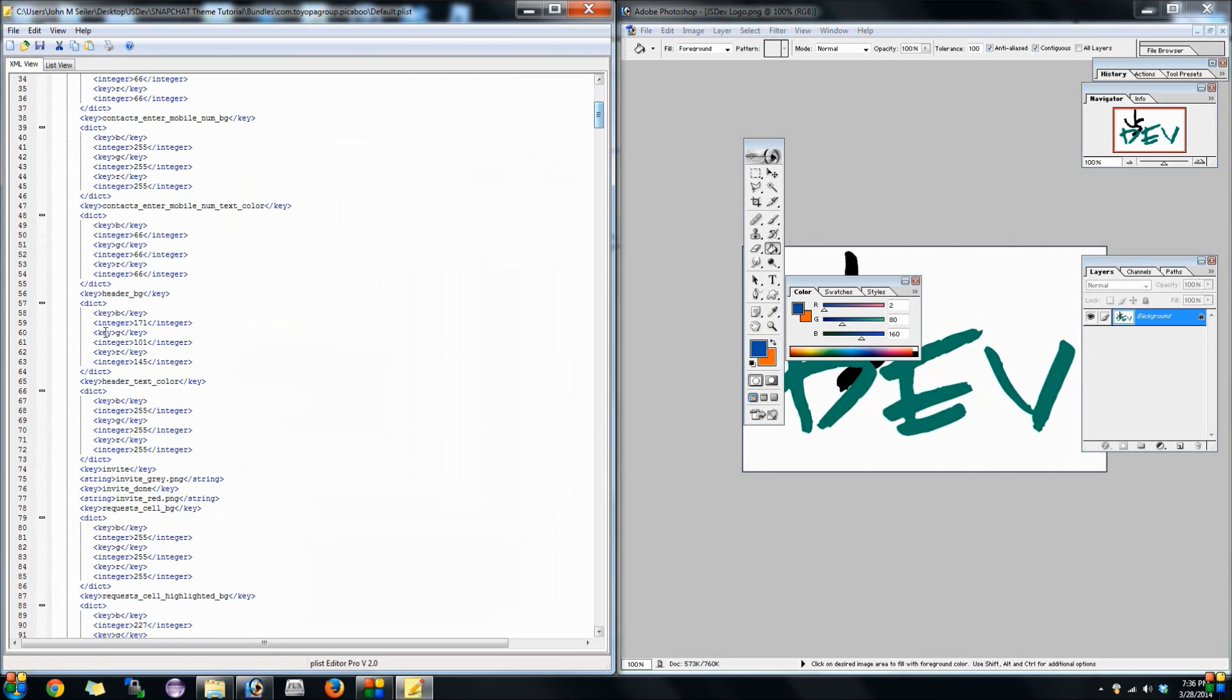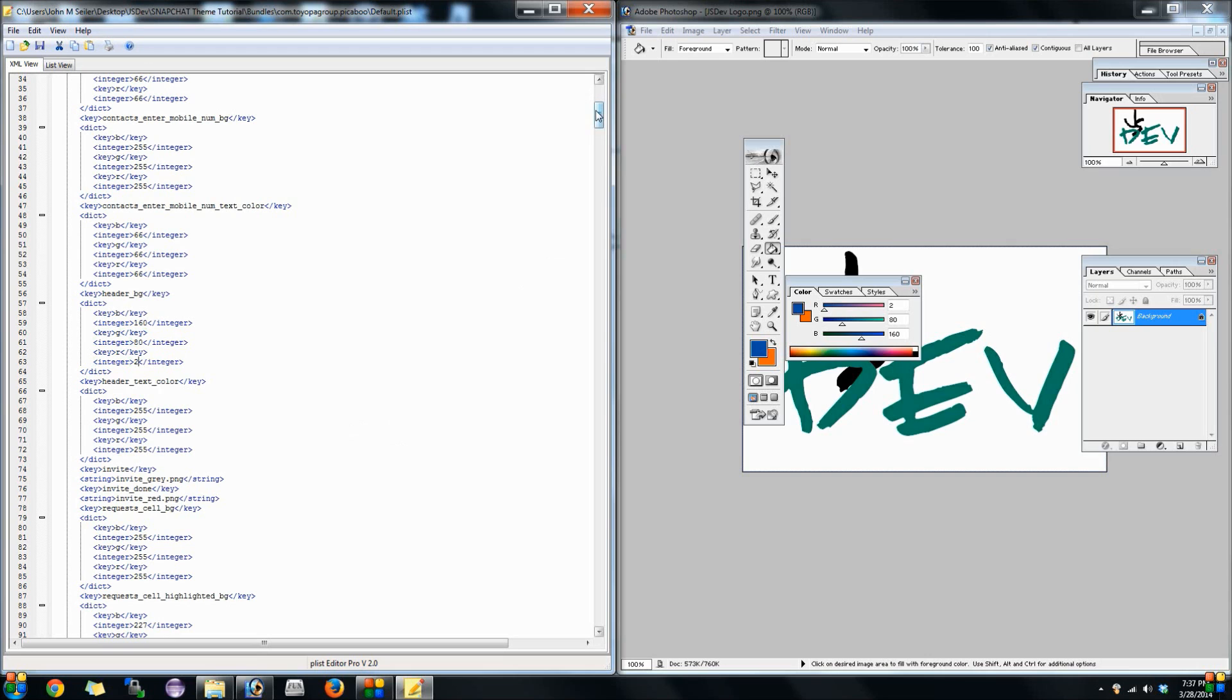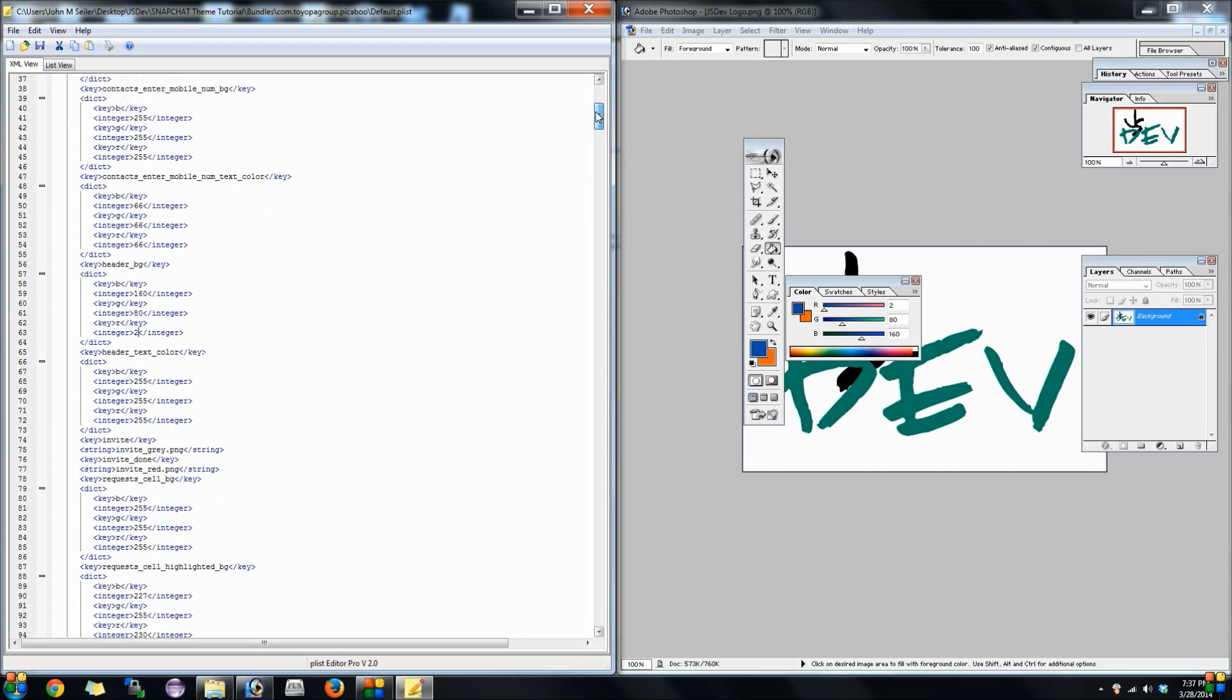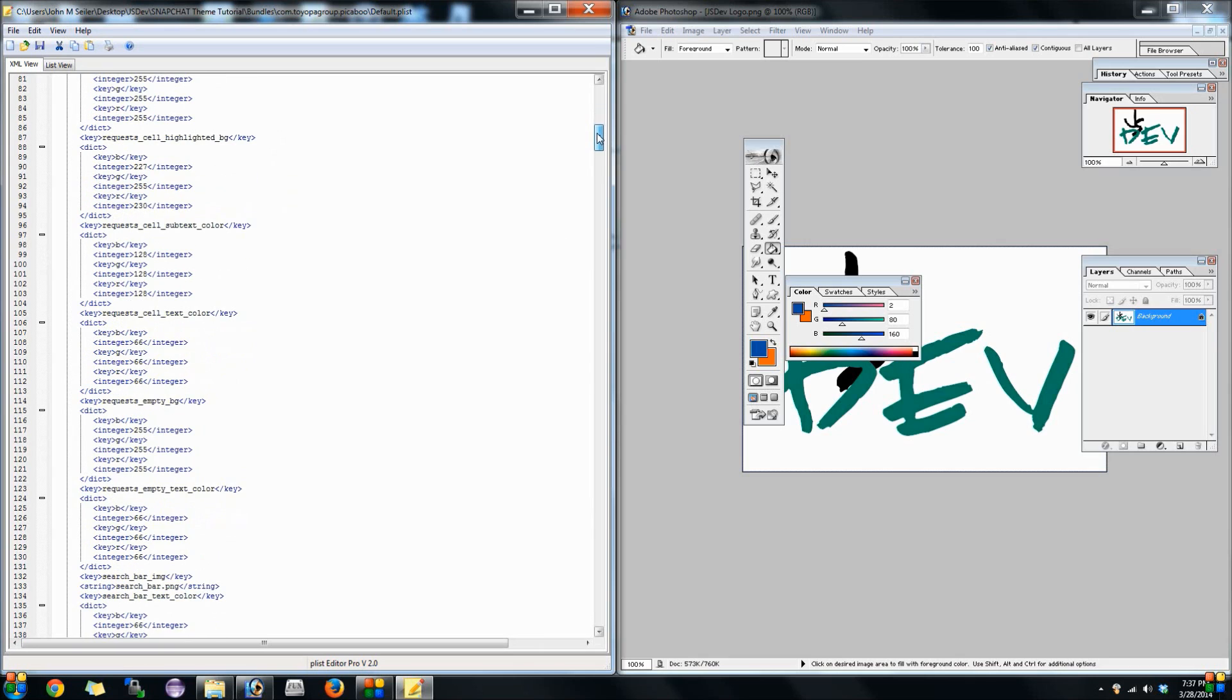We're gonna go ahead and exit out of there and then we're gonna open up default dot p list and we'll open up Photoshop here real quick. Like I said in the p list editor you're gonna deal with different lines of code but the only thing we're gonna deal with here is color codes. Let's see something here. As you see right there it says header background at the top. What we're gonna do is come over here and if you notice it says RGB on Photoshop, however here R's at the bottom, G's in the middle and B's at the top and what that is is red green blue.